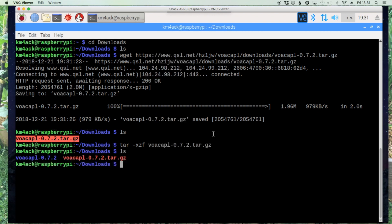And you'll see that it's created a new directory. So let's go ahead and move into that directory with cd and then the name of the directory.